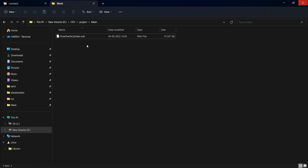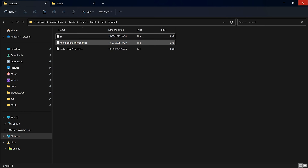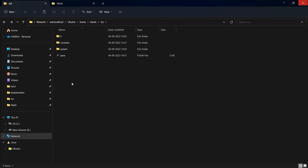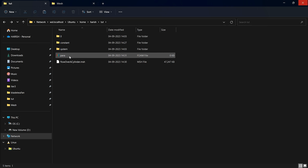I'm going to go into the folder which has the mesh file — the one we saved from Fluent — copy it, and paste it into the tutorial folder. Make sure you are not pasting it inside any of the subfolders; it has to be there in the tutorial folder alongside the zero, constant, system, and the ParaView file.